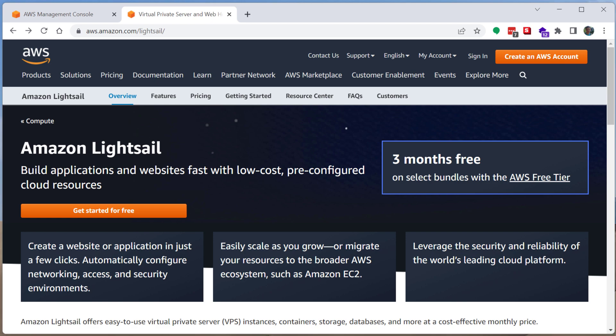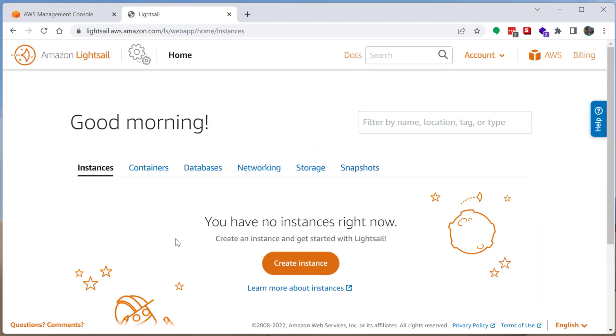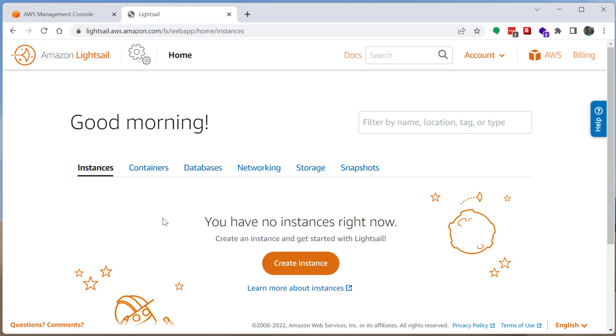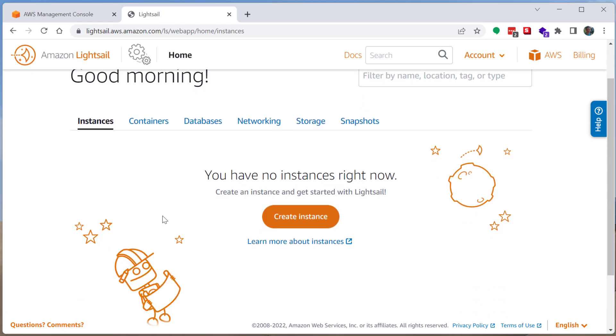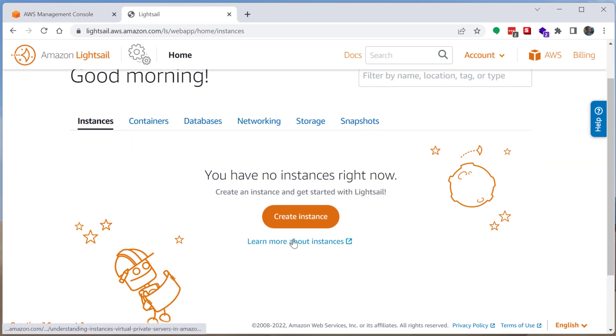To get started, it's pretty easy. You can click get started for free. This will walk you through creating an Amazon account or signing into an Amazon account and then signing up for the AWS service. I already have an account, so I was already signed in. When I click get started, it dropped me into the LightSail console.